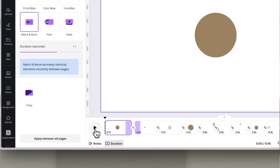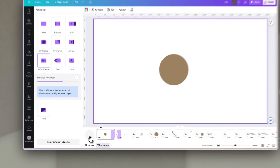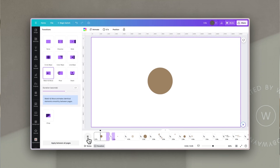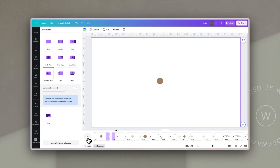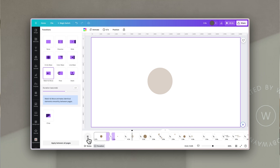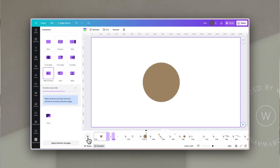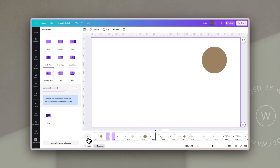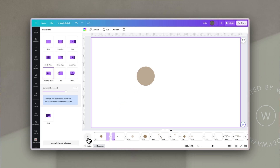If I use an element like a circle and just hit Play, once I've added that transition in, it will move, resize, and even change the opacity of an element, as long as I'm using the exact same element from one page or one frame to the next. You can also move it around location-wise, and you can do these things in combination.